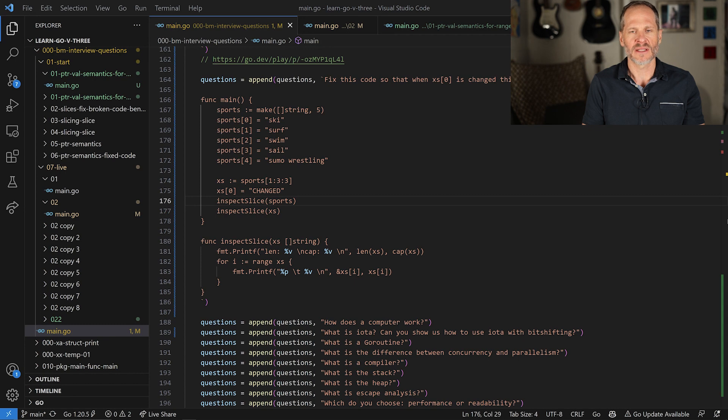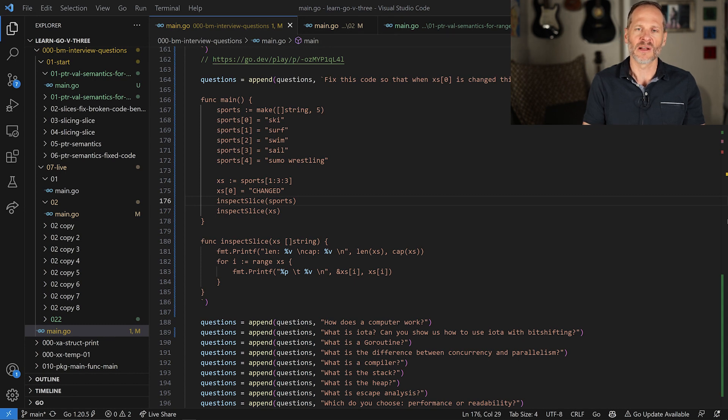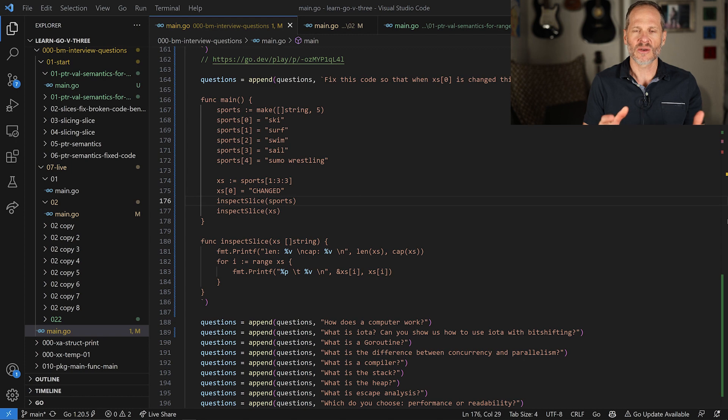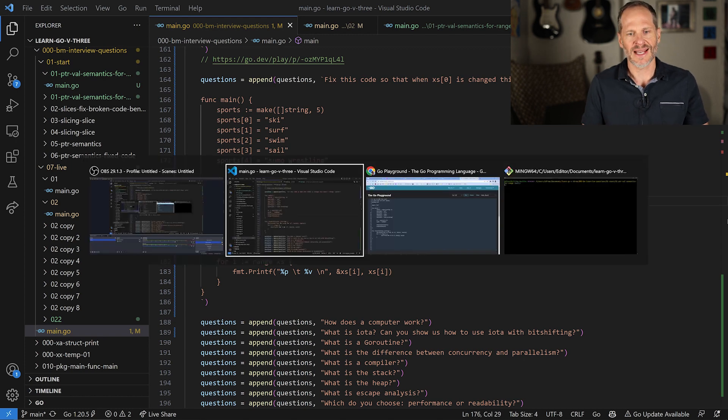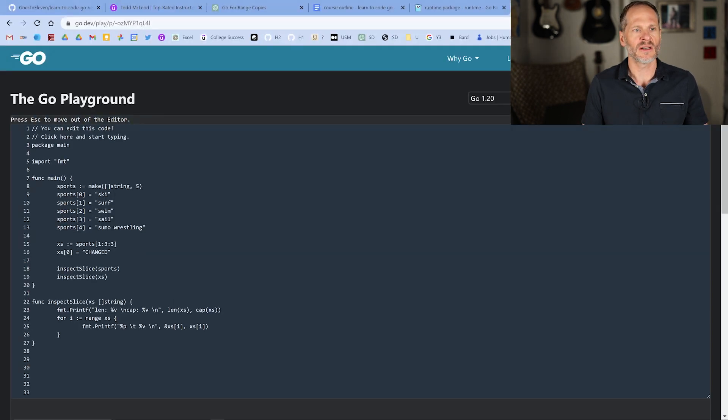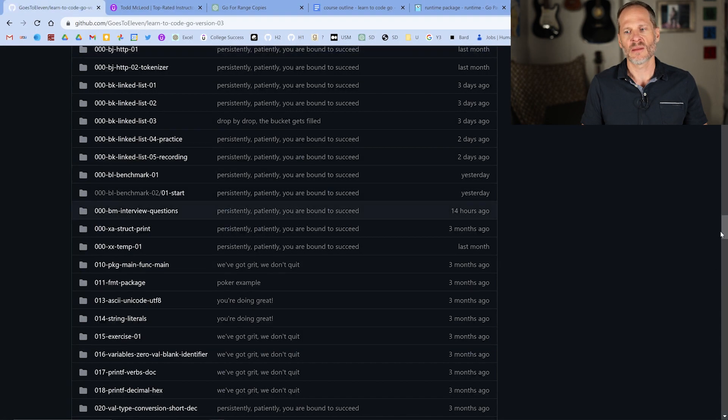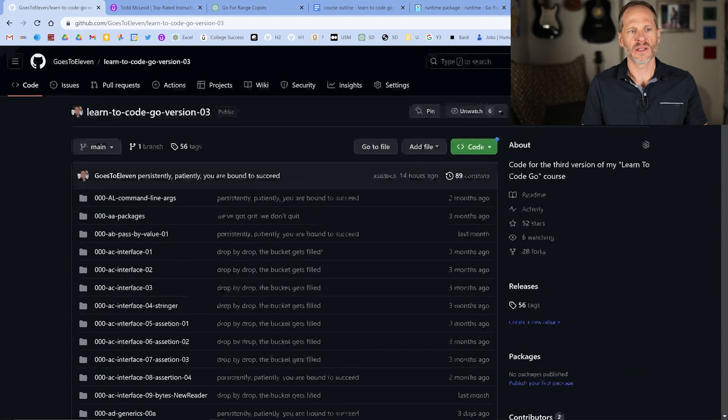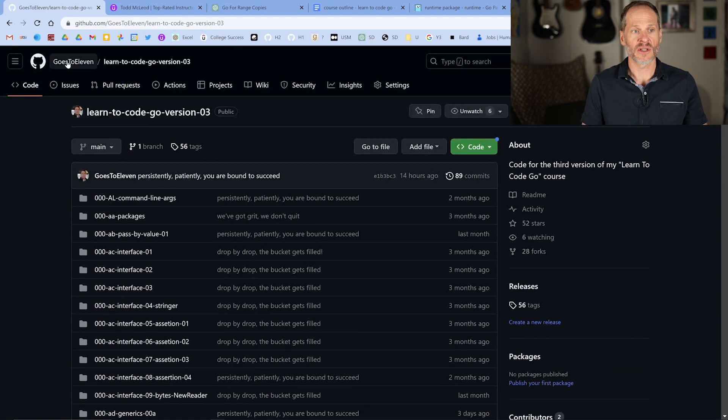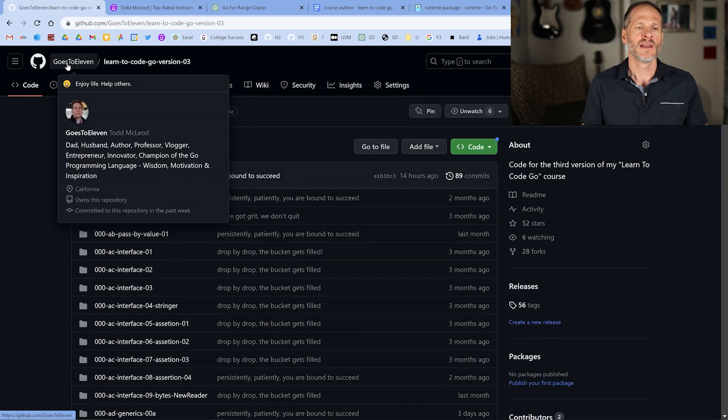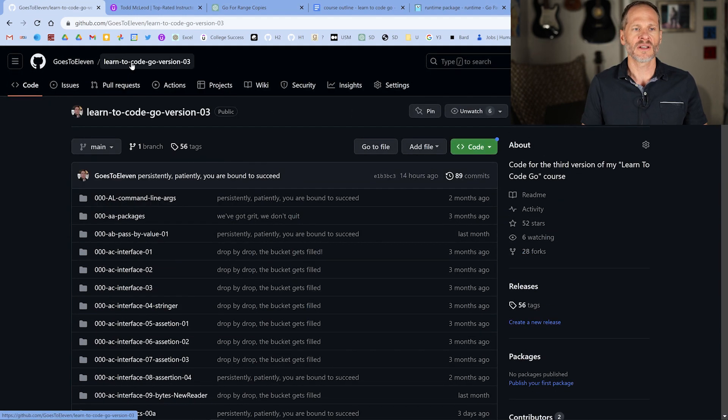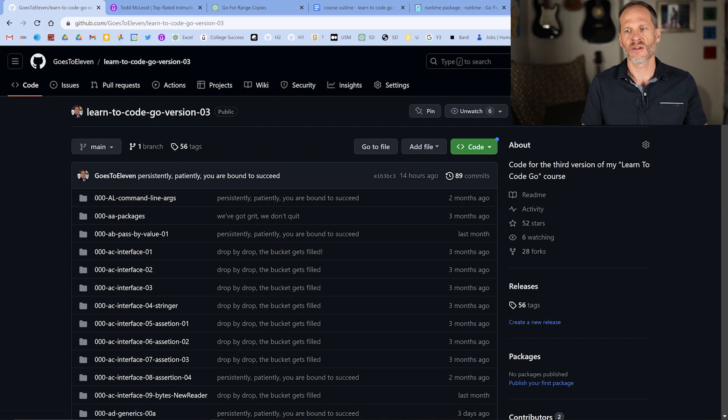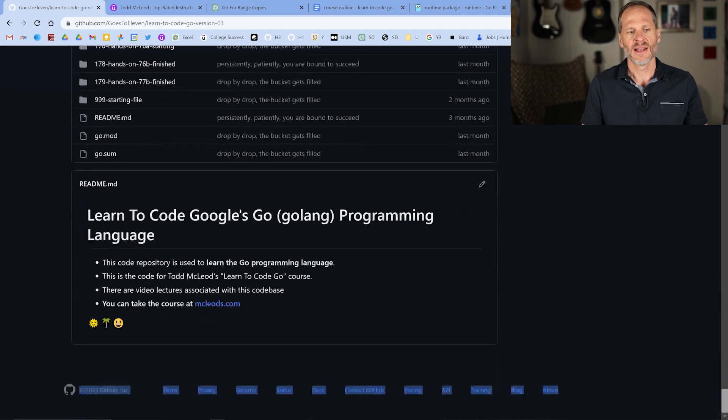If you are working at a business or organization and you need to hire Go programmers, developers, software engineers, you can use these questions in job interviews. And so I have an entire bank of questions here, and you can find those questions by coming to GitHub and going to my user account, which is GoesToEleven, and then go to Learn to Code Go version 3. This is the third version of this code base I've put together.